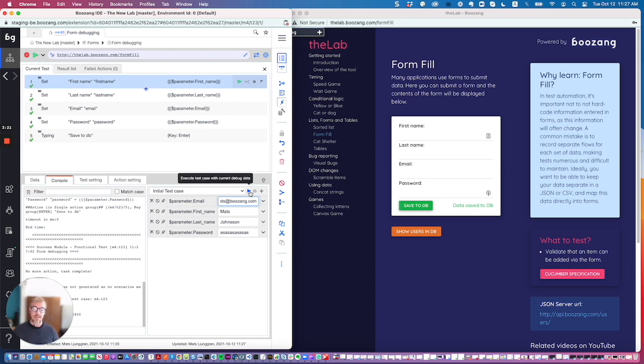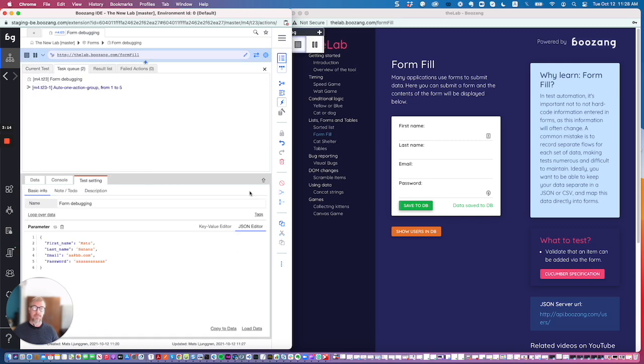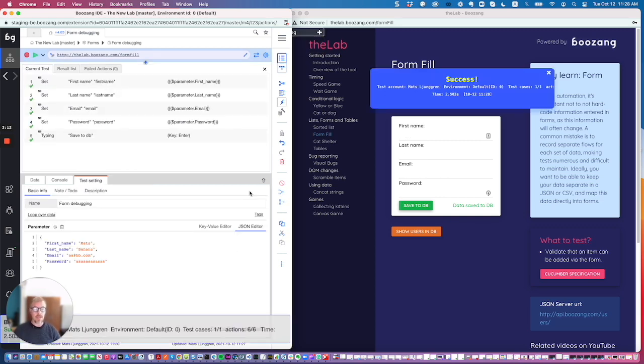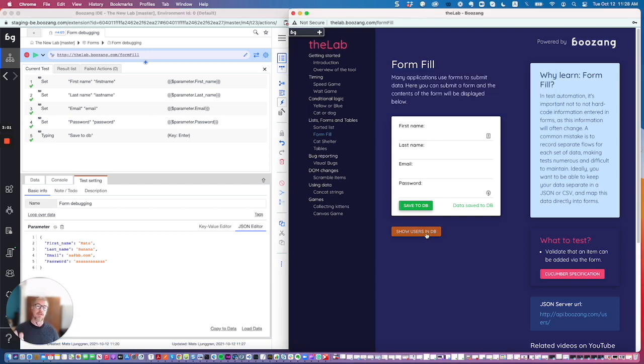we use this little blue play button: Execute Test Case with Current Debug Data. If you do this, it will use the Matt Johnson temporary data that we set, which can be useful to play with the test set of data.